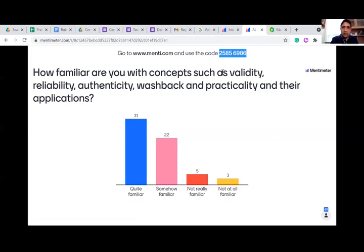Quite familiar with all these concepts — you are on track, you are doing well.